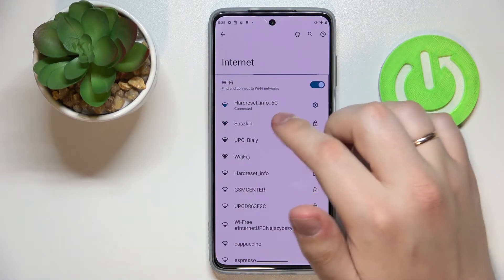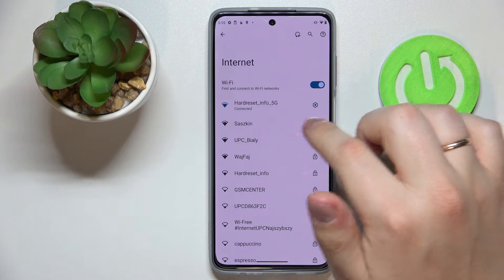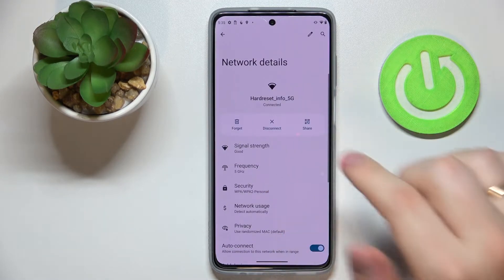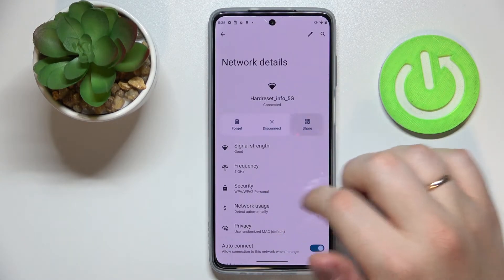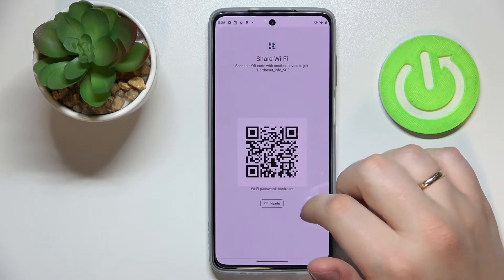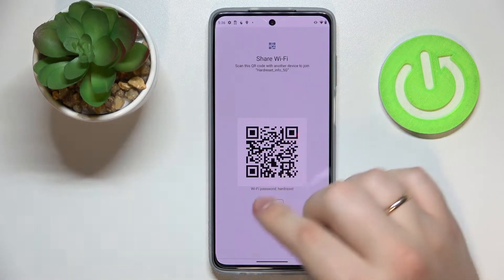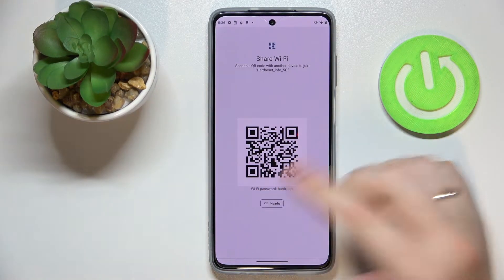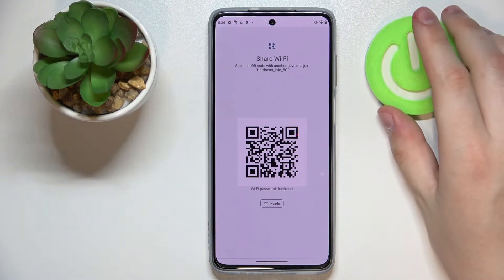In my case I'll go with this 5G Wi-Fi network. Tap on it to open the network details page, then tap on the share icon. Here, as you can see right below the QR code, there is the actual Wi-Fi password for this network.